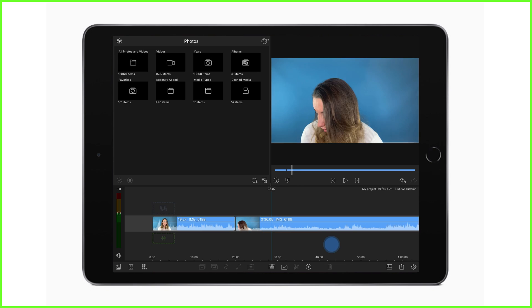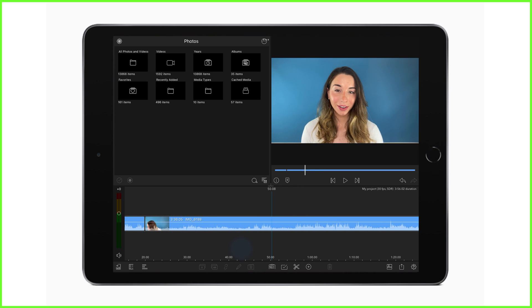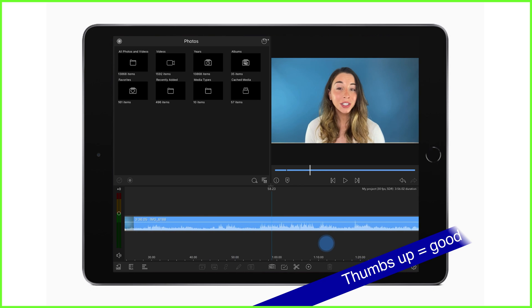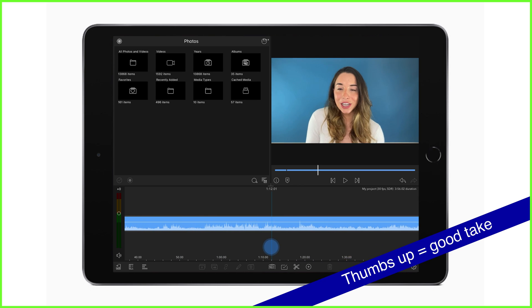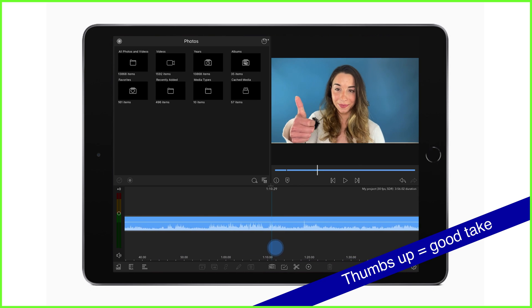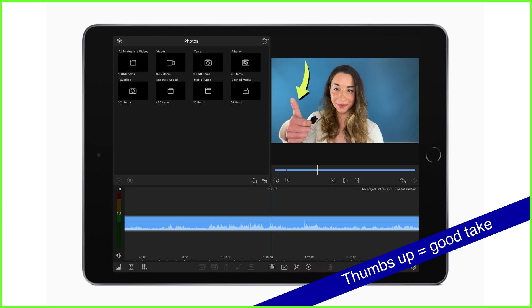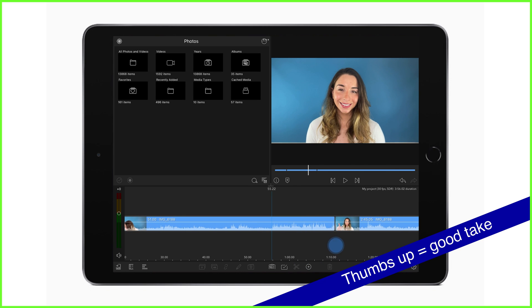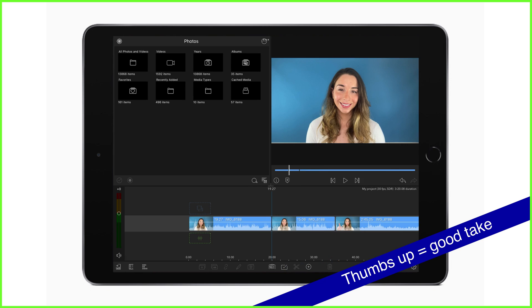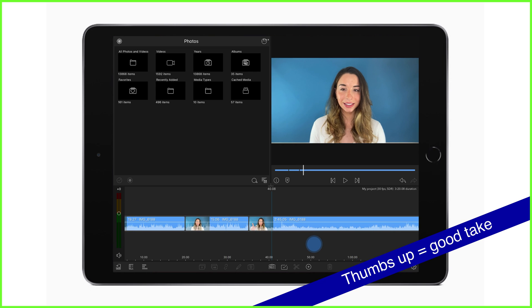First off, if you're involved in the shoot itself, ask the presenter to throw a thumbs up when they've finished a good take. That way you can skim through the content looking for this gesture enabling you to quickly pull out the clips that you can use.